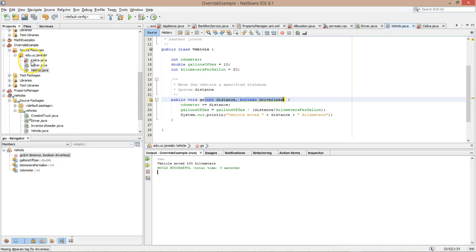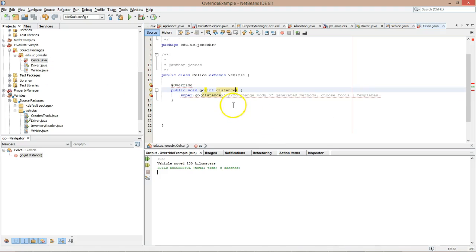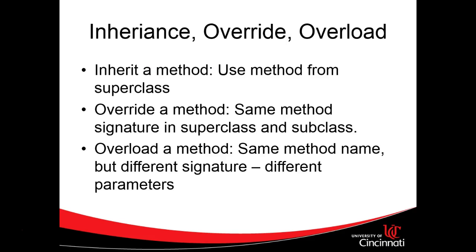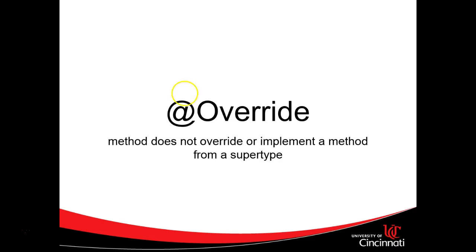Okay. Now notice that Celica has a compile error. Let's look at that compile error. Wow, what is this? 'Method does not override or implement a method from supertype.' Let's go back to our presentation. What did we start with?